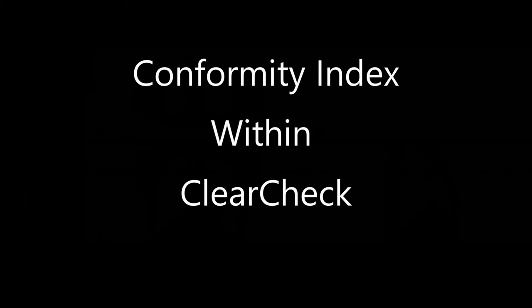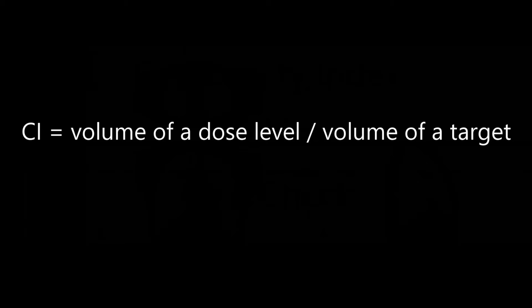First, it's important to understand Conformity Index within the ClearCheck software. ClearCheck defines Conformity Index as a ratio between the volume of a dose level and the volume of a target. The equation in ClearCheck is defined as PIV divided by TV.